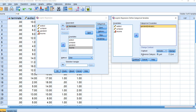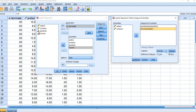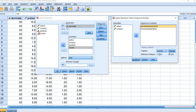The reference category for gender ID is male, which was coded 1, so instead of choosing 'Last' I choose 'First' and then click Change. Next, move income over and do the same thing since we're using the low income group as the reference category — click First and then Change. Note that gender ID is already a binary dummy-coded variable, so technically there's no real need to use this option, but I'm demonstrating the use of the categorical covariates feature.